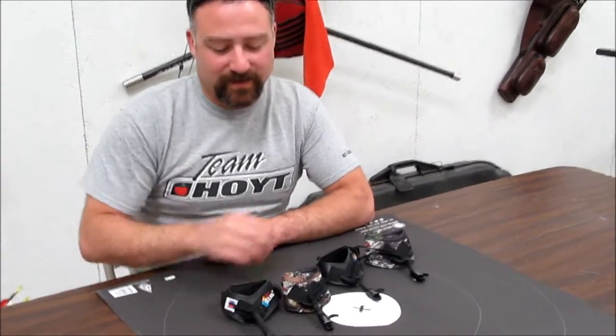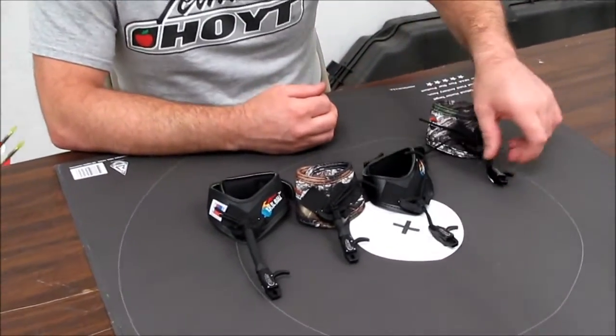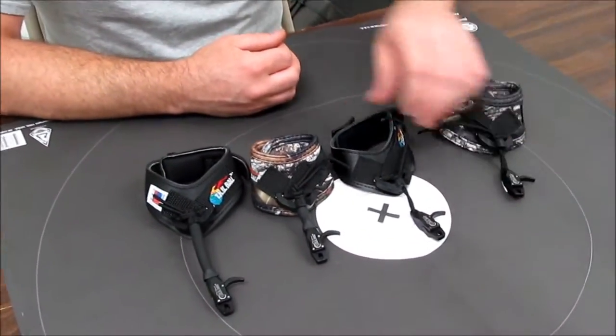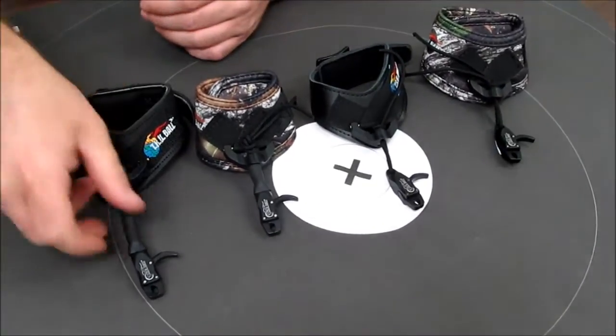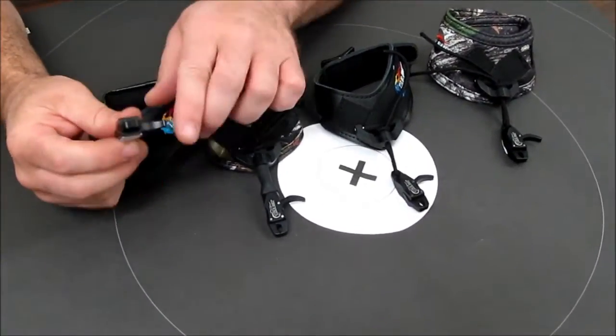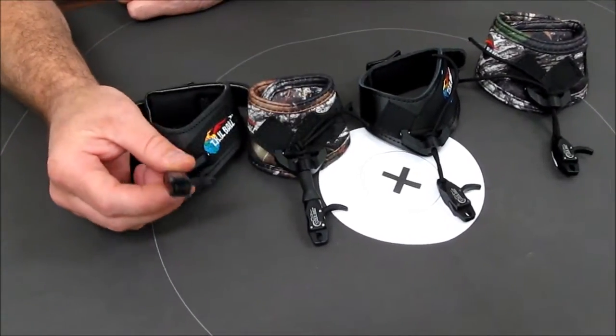We've got the Bandit series and the Outlaw series. They're all caliper head style release aids.